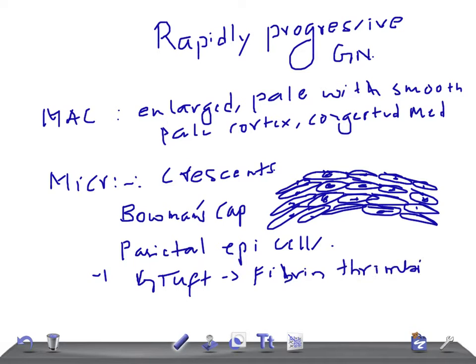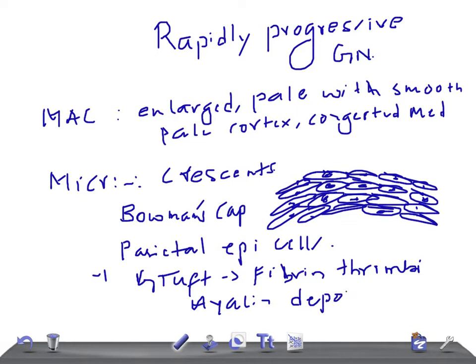The tubular epithelial cells may show hyaline droplets, and tubular lumina may contain casts, red blood cells, and fibrin. Remember, hyaline deposits or hyaline droplets can be seen on tubular epithelial cells. There will be adhesions between the tufts and the capsule.